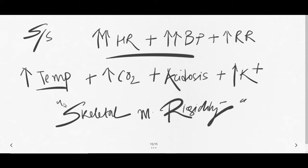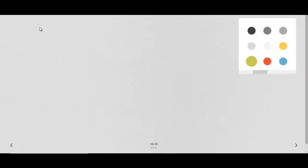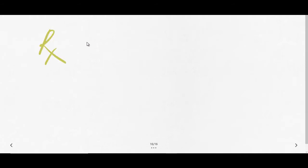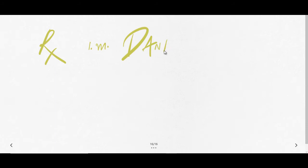Now how to treat malignant hyperthermia? The drug of choice is intramuscular dantrolene. Dantrolene is the drug of choice for treatment of malignant hyperthermia, but along with that you have to also treat the associated conditions.